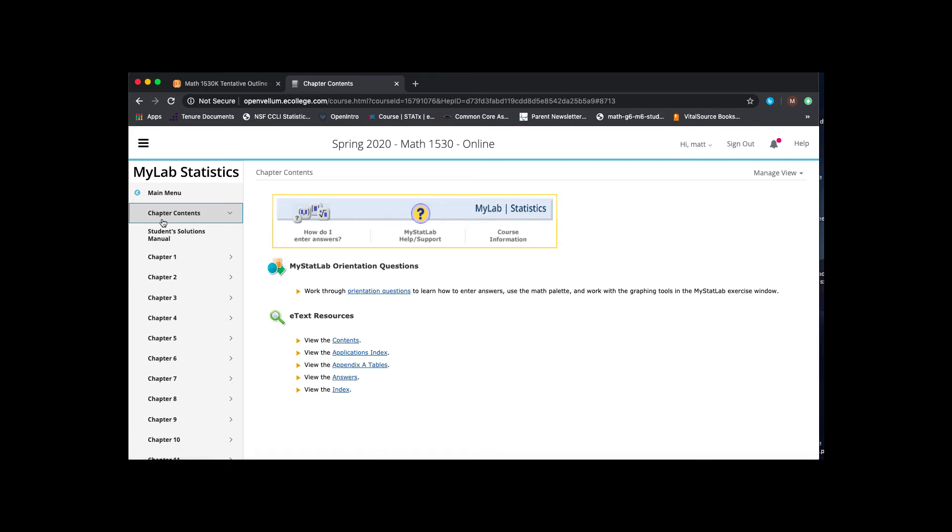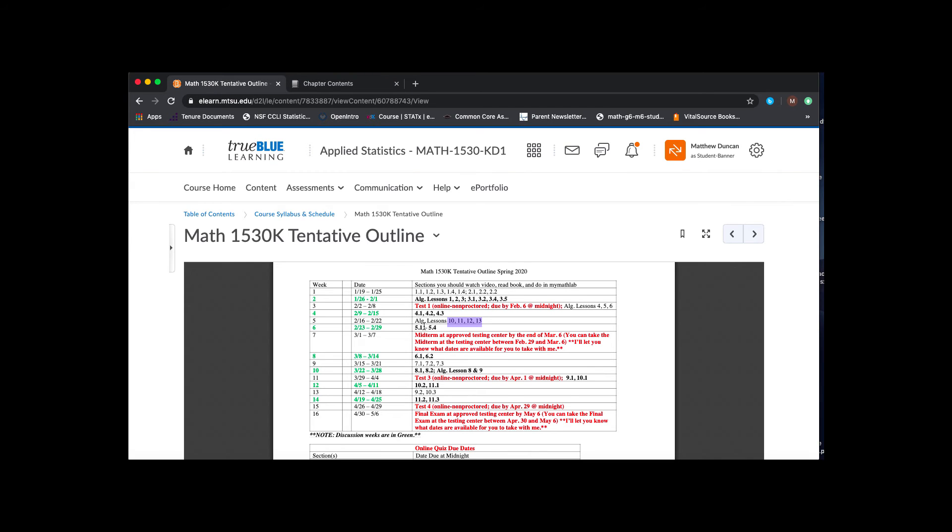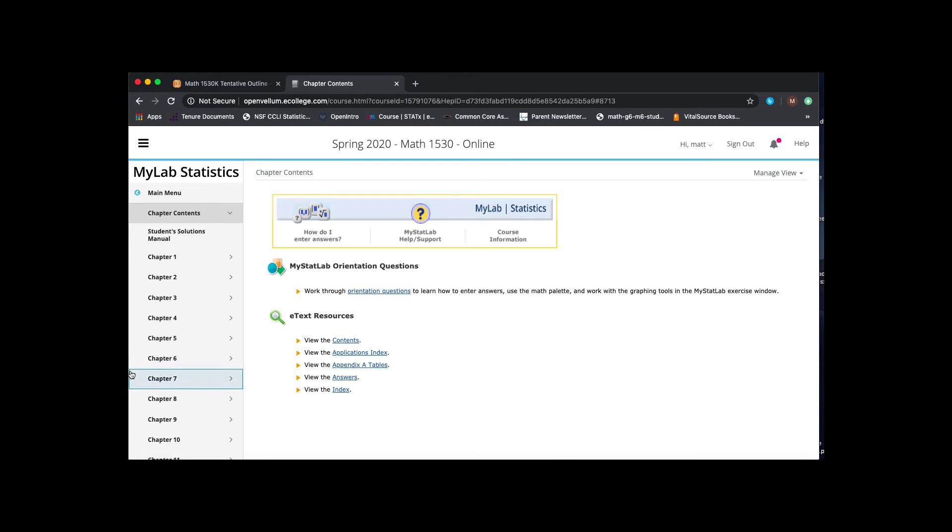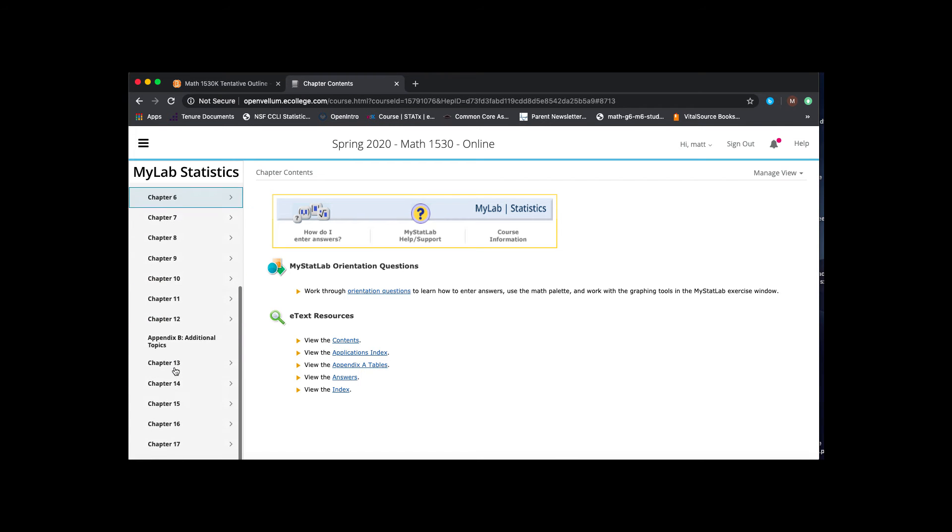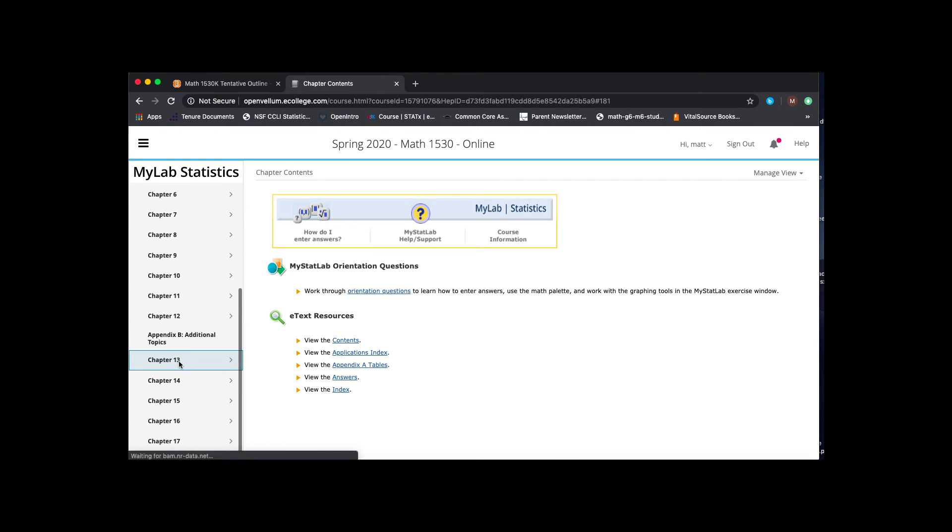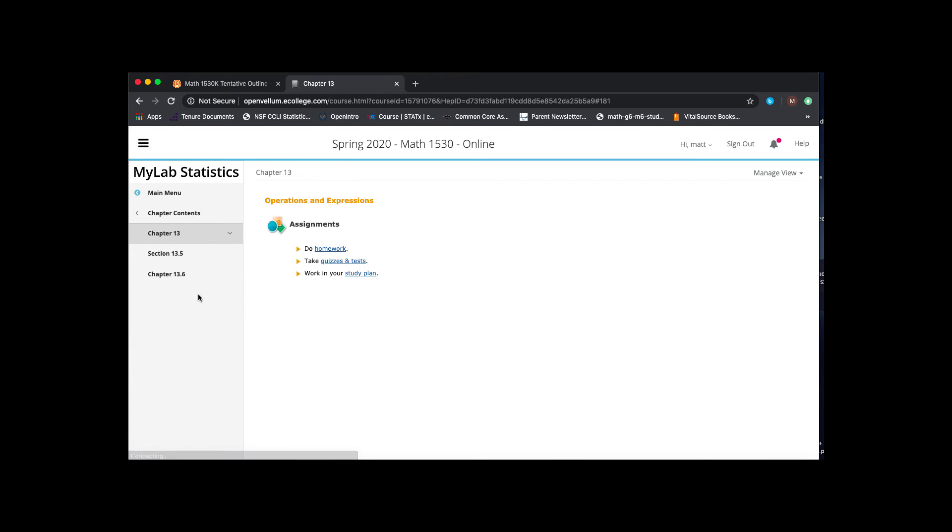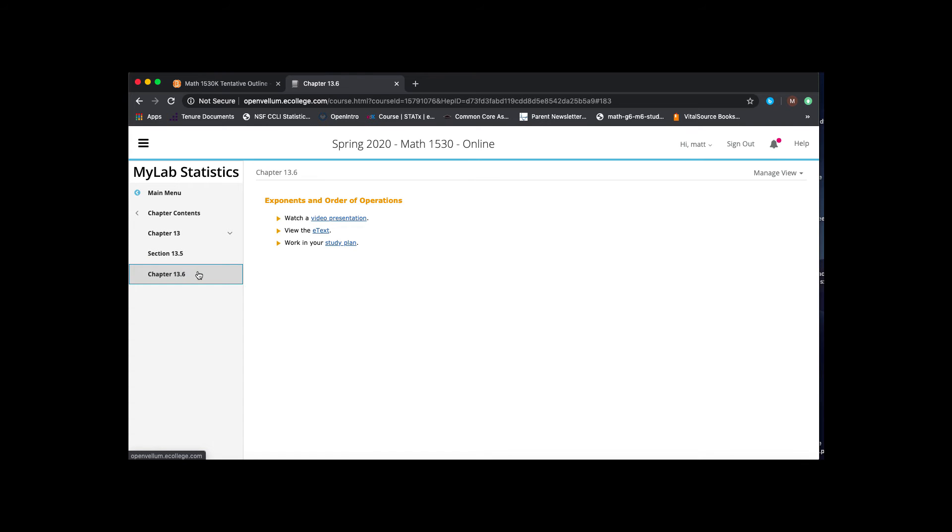But again, I put both just the number to correspond with the way I have it in the calendar and then the title of the section, so you can match that up in the chapter contents that are in the My Stat Lab. So you can click through those. There's not that many.